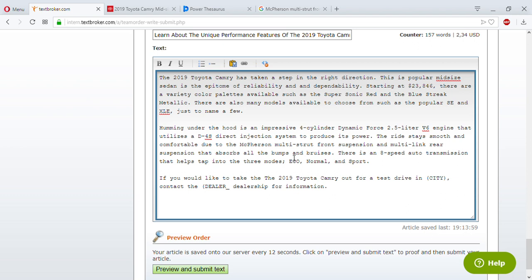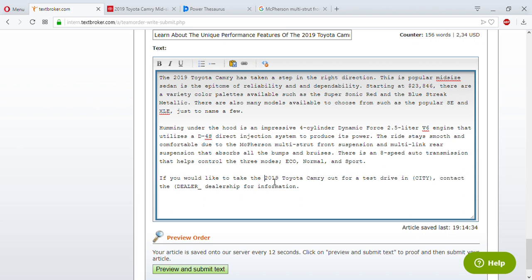'There's an eight-speed auto transmission that helps control the three modes: Eco, Normal, and Sport. If you would like to take the 2019 Toyota Camry out for a test drive in [city], contact the dealership today for more information.' That's the article — now let me go over it and check.